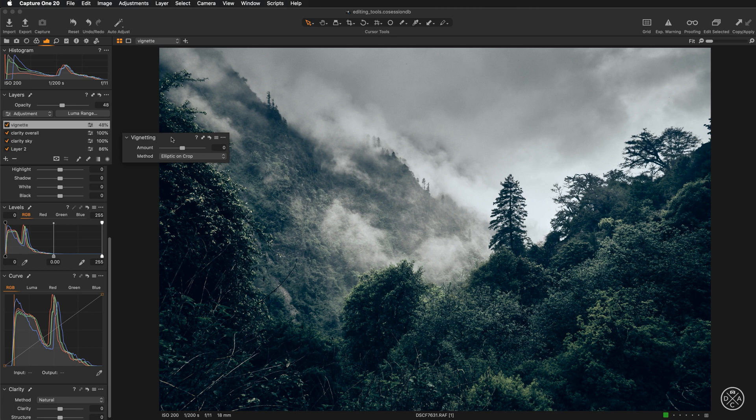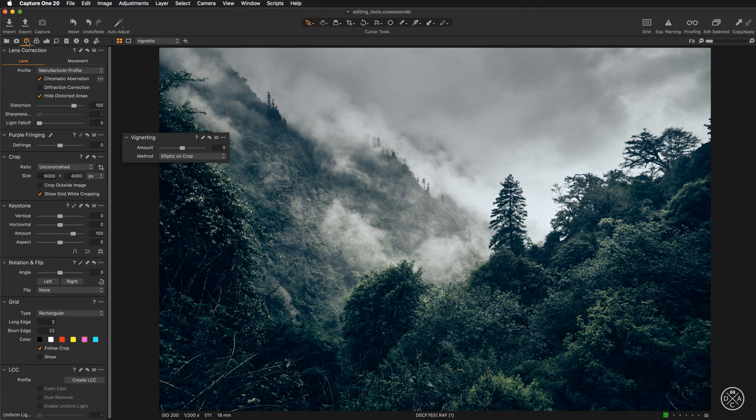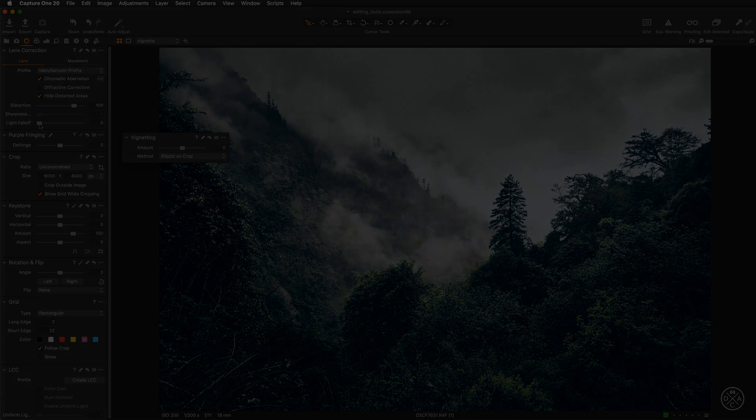But if you would need to work with vignetting for optical correction, you would have to go to the lens correction and work with the light fall-off slider. Thanks for watching.